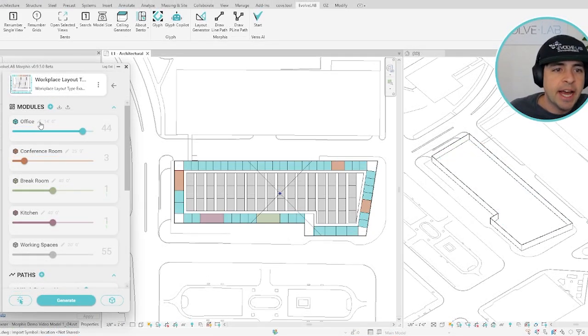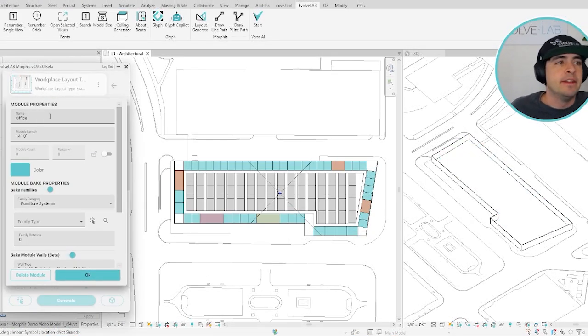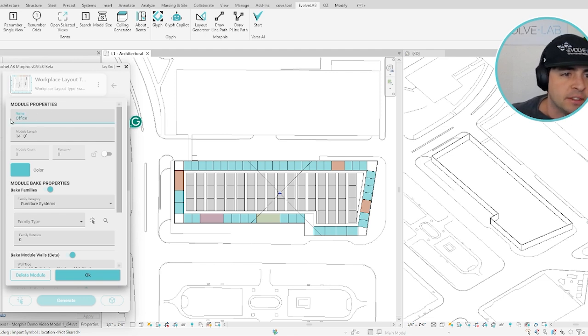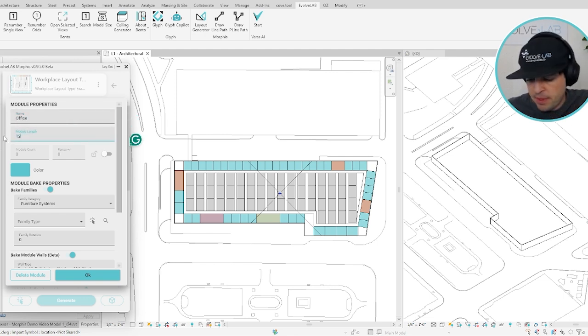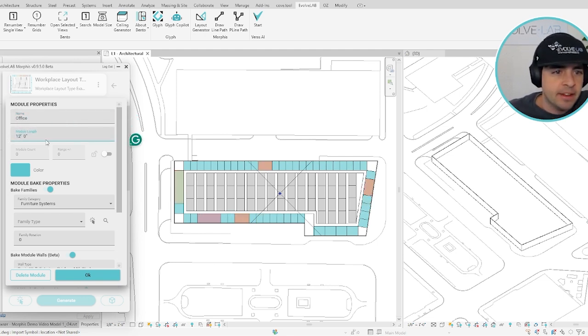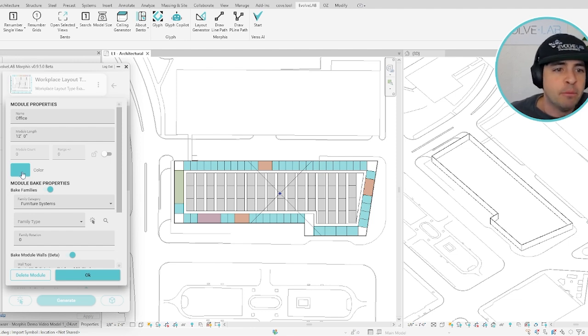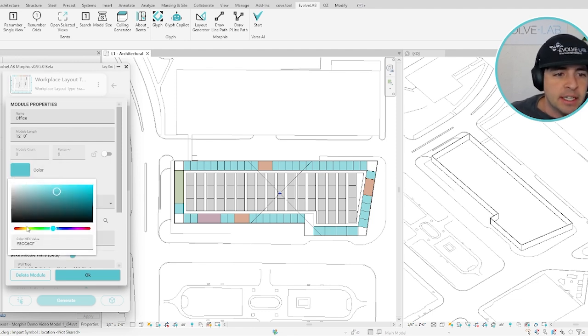If you click on the edit button next to any module, you can see all of the available options, including changing its name, module length, setting limits and plus or minus range for that type of module, and even adjusting the color.